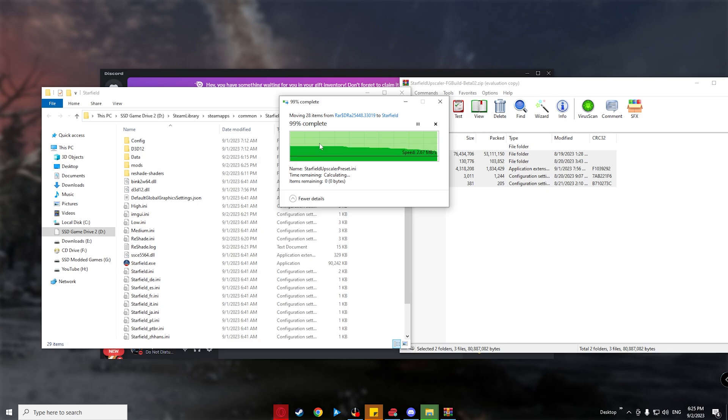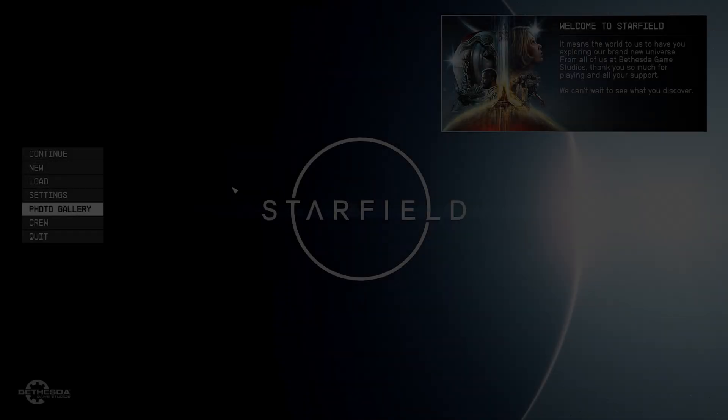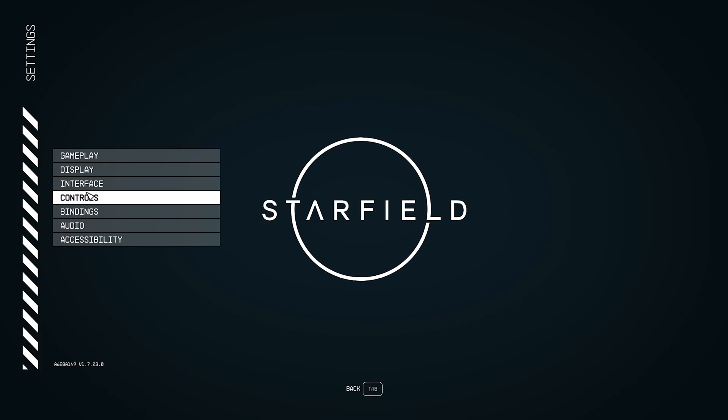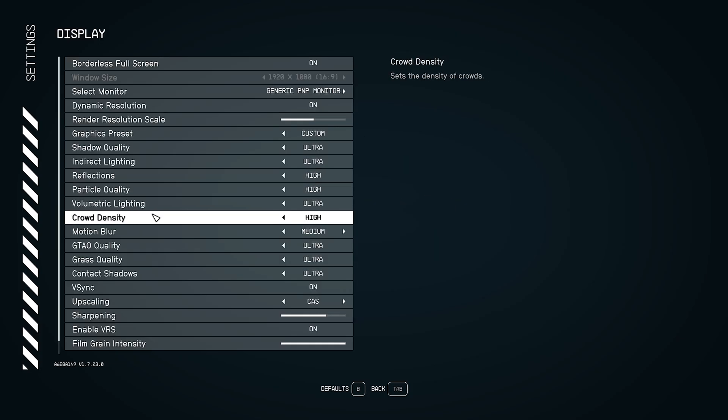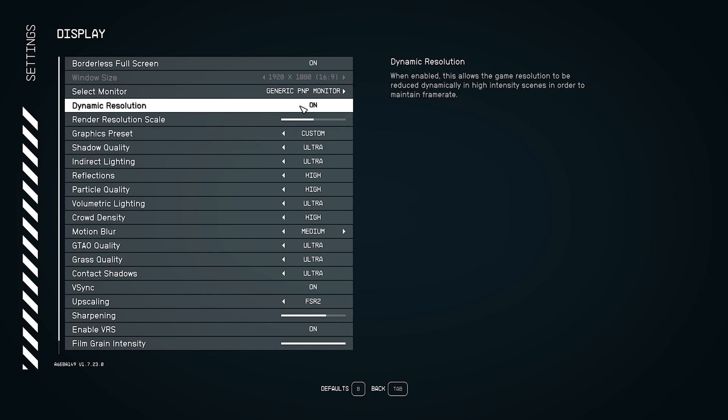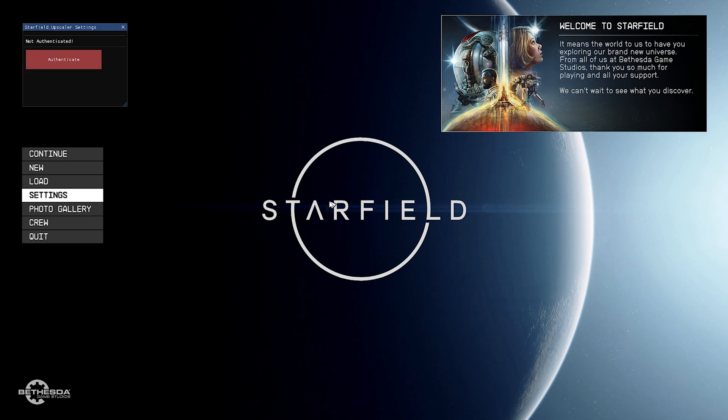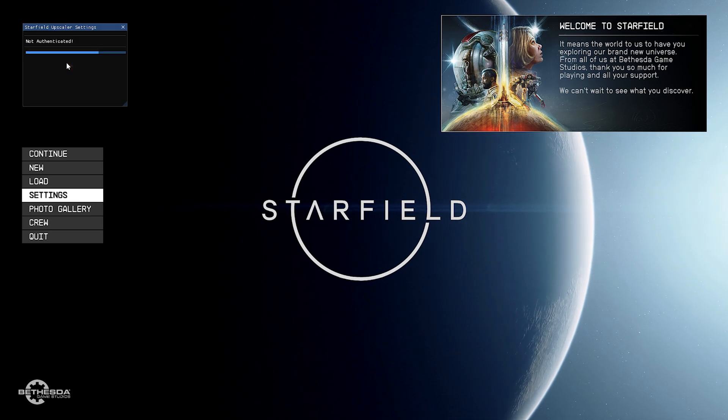Alright, now we need to go in-game, then settings and enable FSR 2 and disable dynamic resolution. Then press the N key to open up the menu, which then you will need to authenticate for the first time.